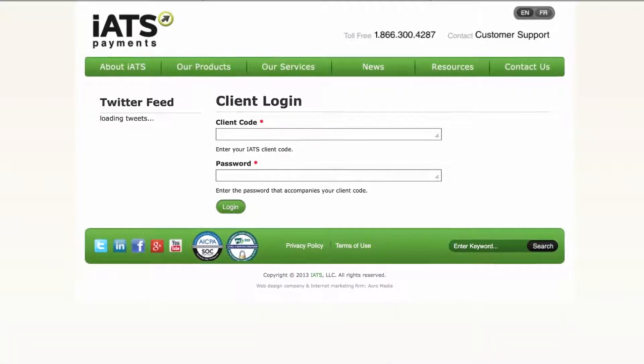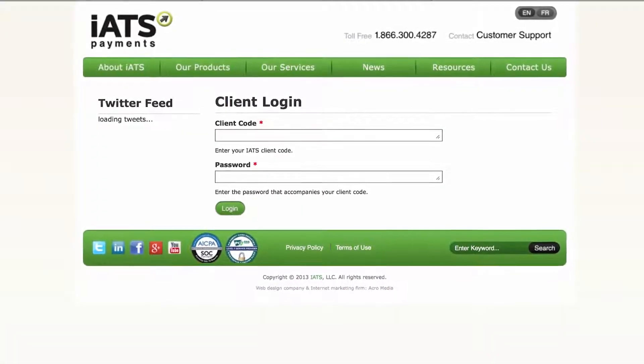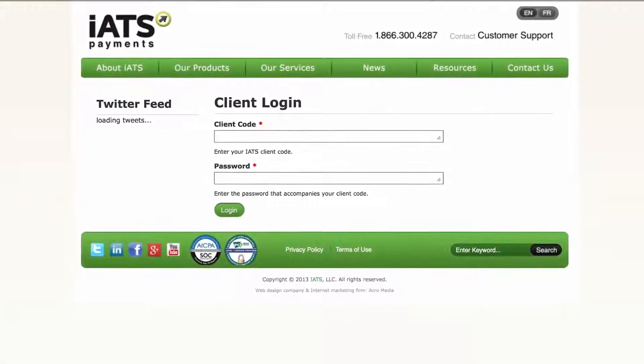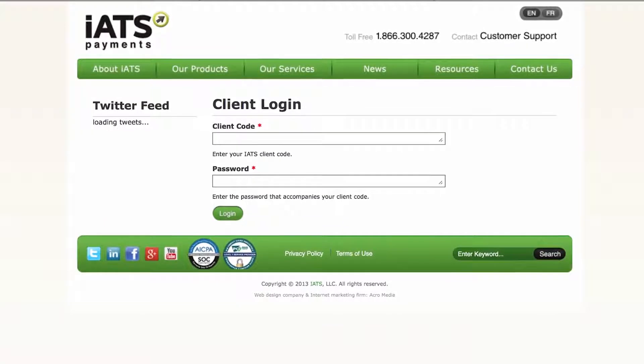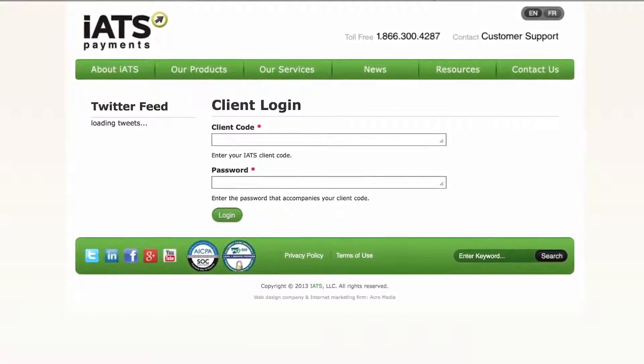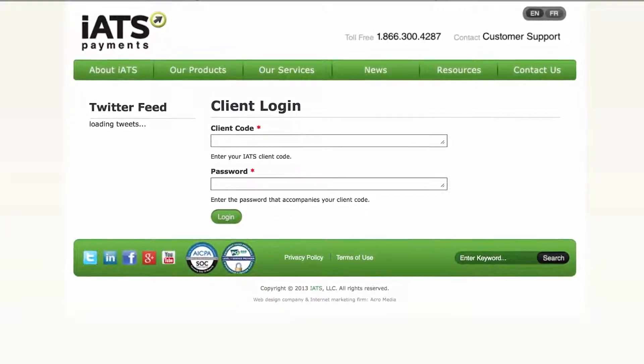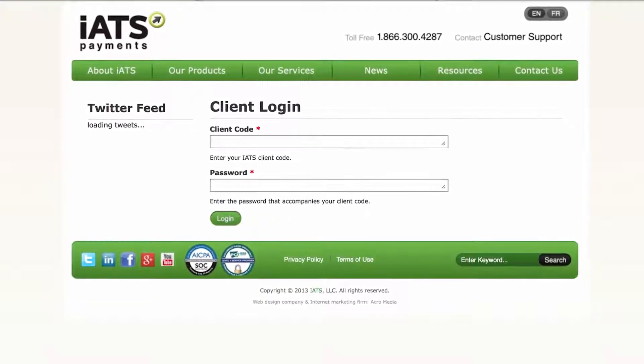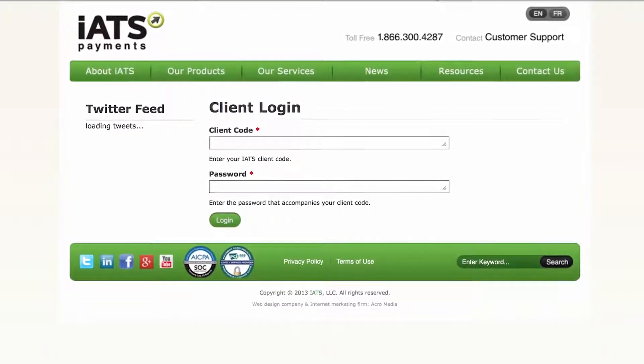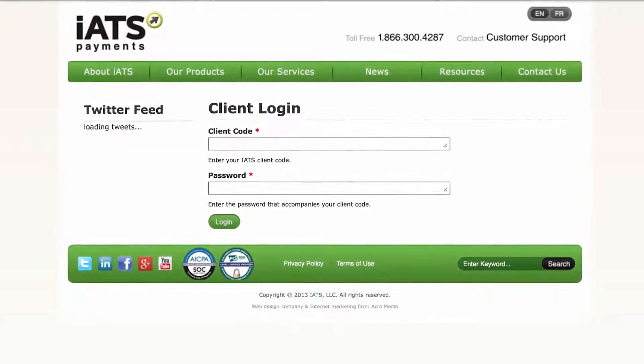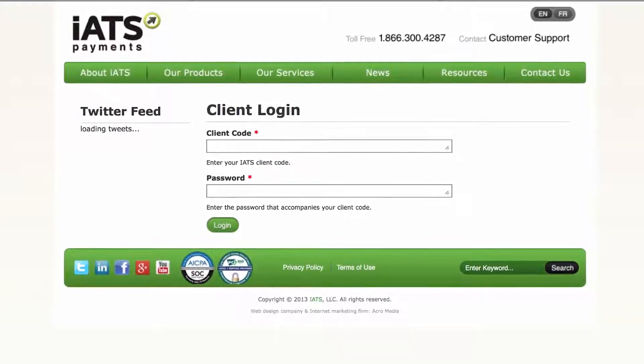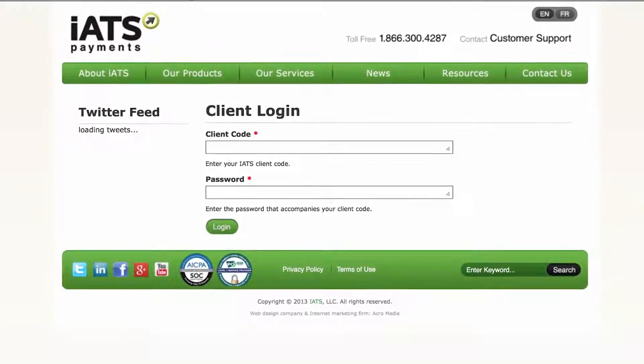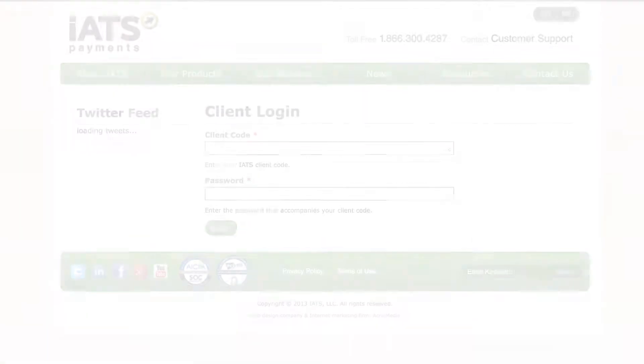Welcome to the iATS Payments Customer Portal. This video will give a general overview of the various functions and features of the portal. We hope it will allow you to become more familiar with the reporting and account management tools that are available. Let's begin!